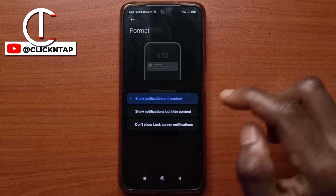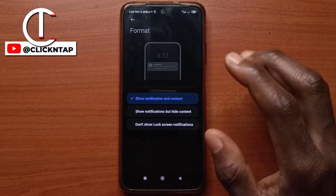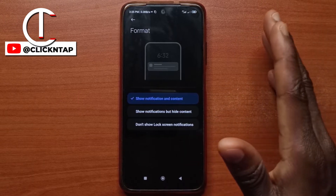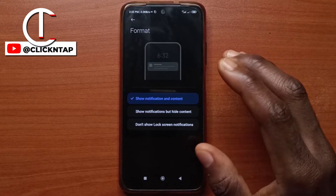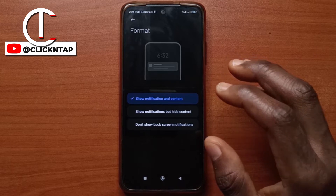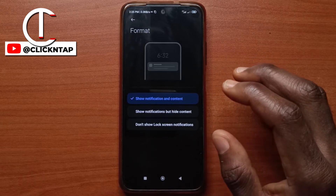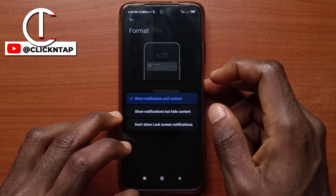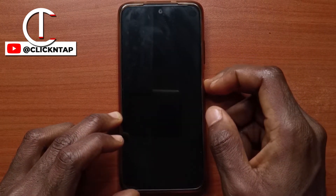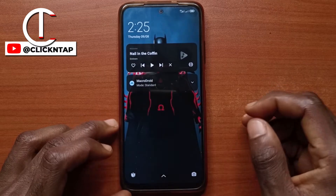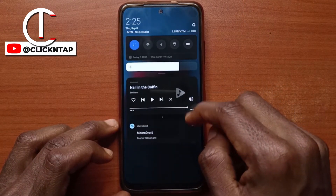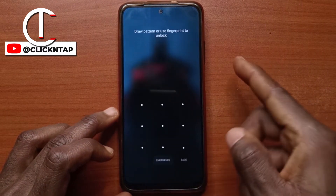So with this first option, if you select this, if your screen is locked or if the phone is locked, whatever notification you get will be visible. For example, I'll lock the screen now — you can see all my notifications are visible.